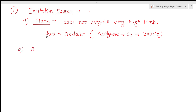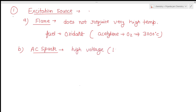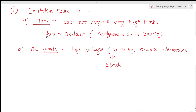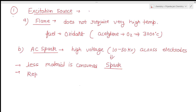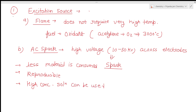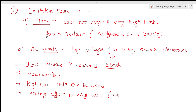The second source is the AC spark, another commonly used source. In this case, a high voltage in the range of 10 to 50 kilowatts is created across the electrodes, and as a result we get a spark — this spark is our excitation source. This method has several advantages: first, less material is consumed; second, this method is reproducible; third, high concentration solutions can be used; and importantly, the heating effect is very less, so this method can also be used for low melting point materials.